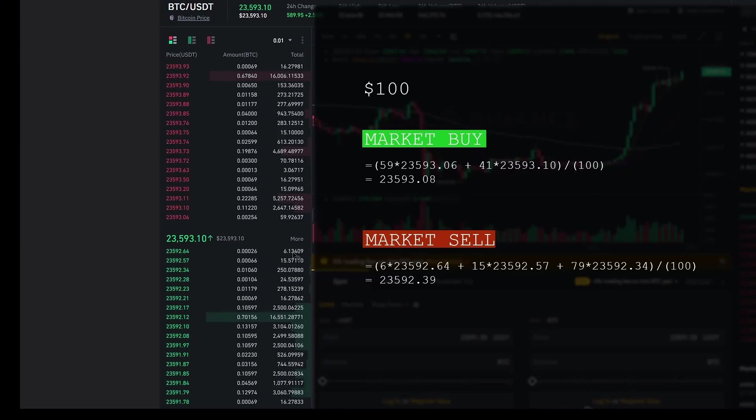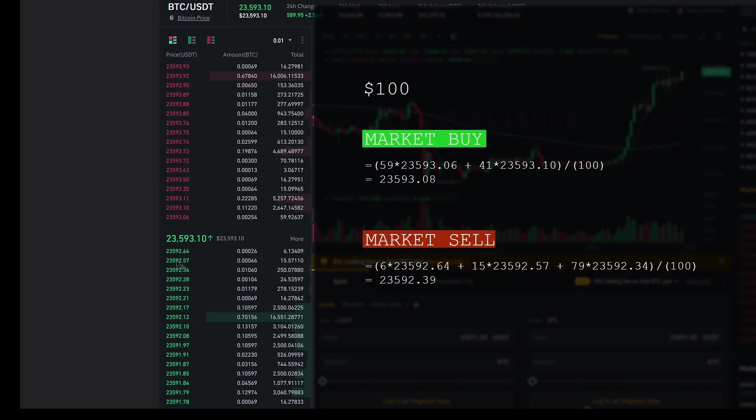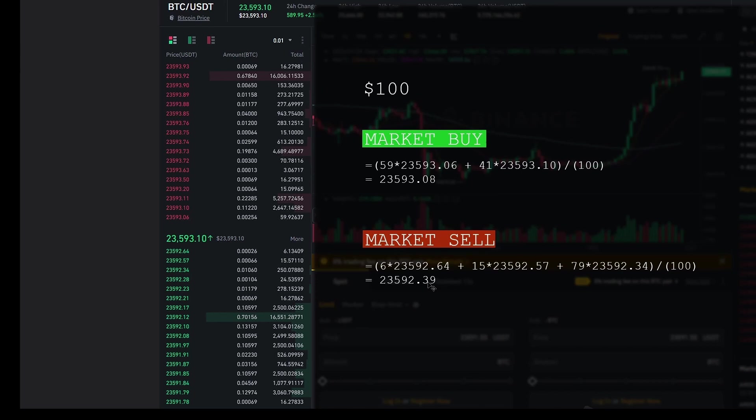Similarly, on the sell side, you have 6 US dollars available at this price, the best bid price, and 15 dollars available at the second price, and around 250 dollars available at the third price. So we just need 100 dollars. So 6 times the first bid price and 15 times the second bid price, and then the remaining 100 minus 6 plus 15, which is 79, 79 dollars at 23,592.34. So we divide that with 100 to get the weighted average price of the sell side, which is 23,592.39.